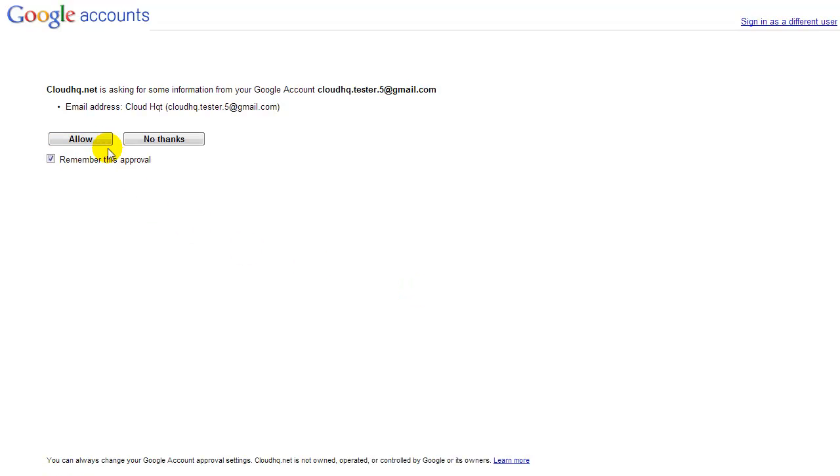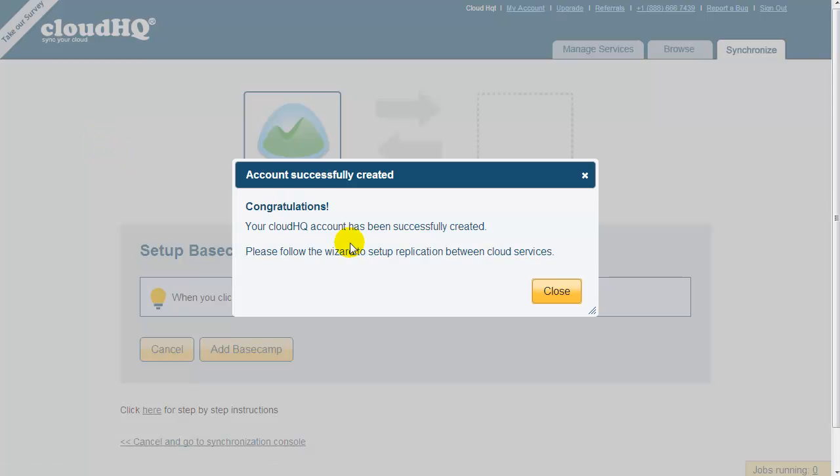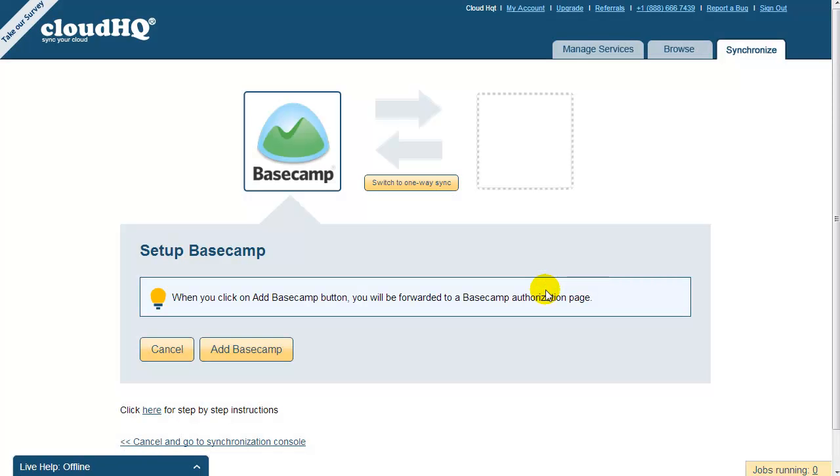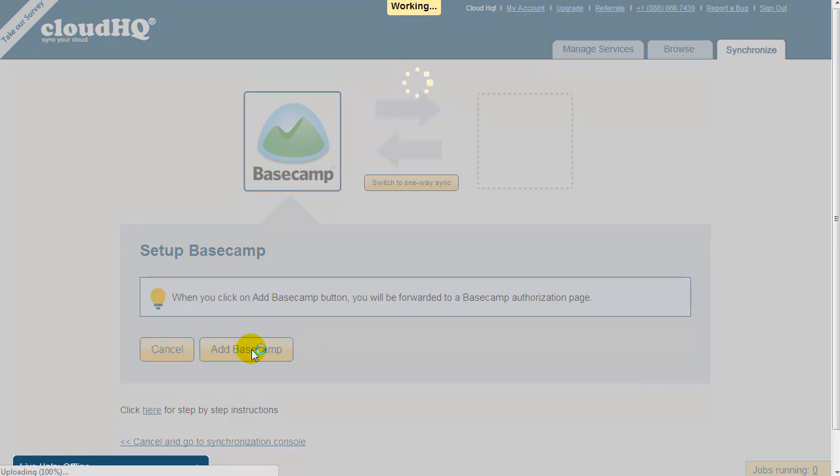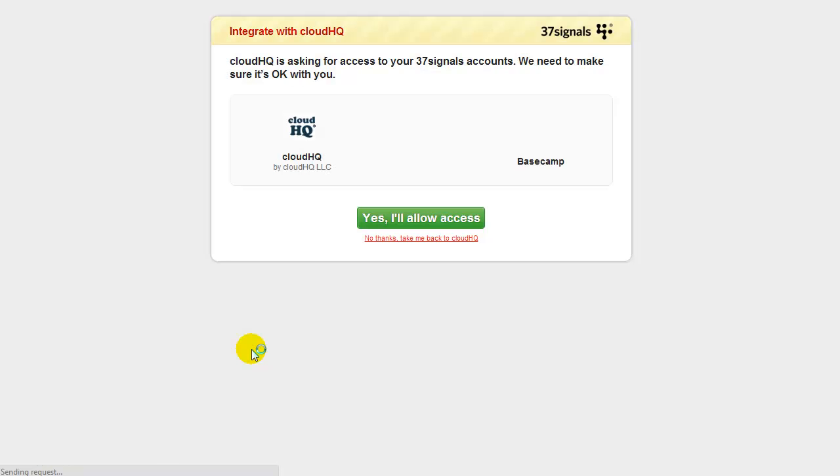After the account is created, you need to authorize CloudHQ to access your Basecamp projects. To do this, click on Add Basecamp and you will be forwarded to the 37signals Basecamp page to confirm that CloudHQ can access your Basecamp projects.